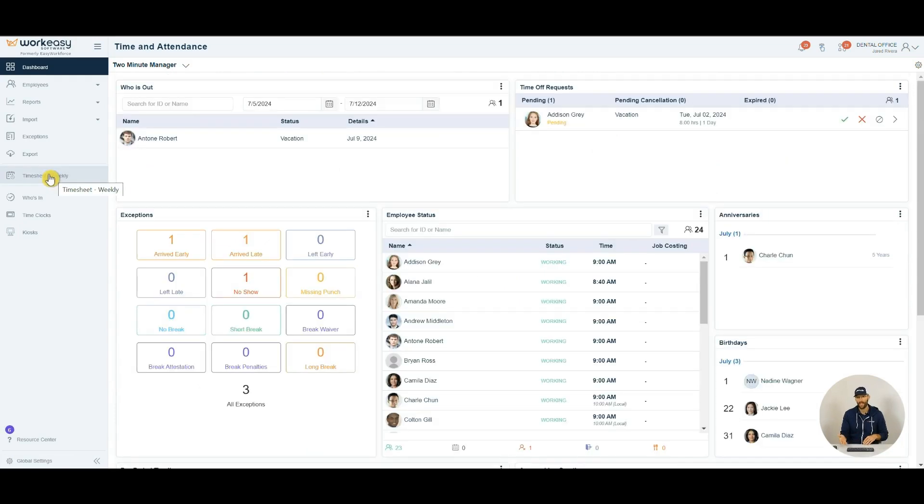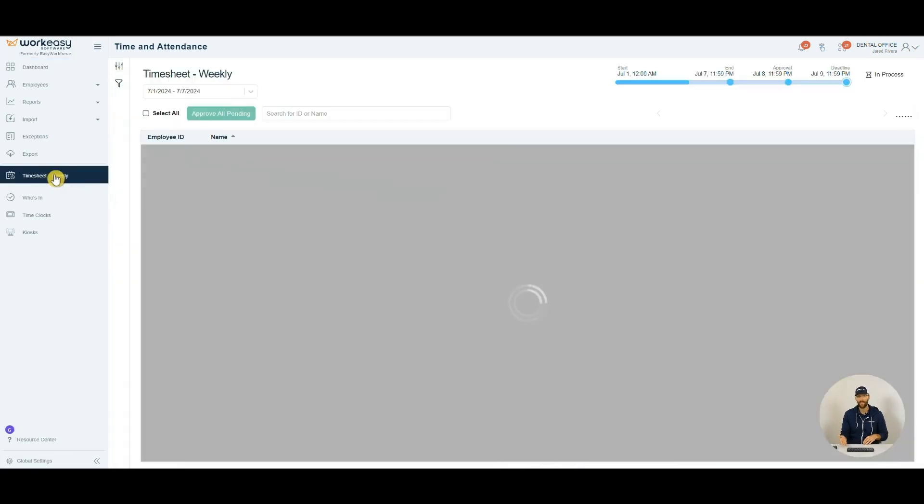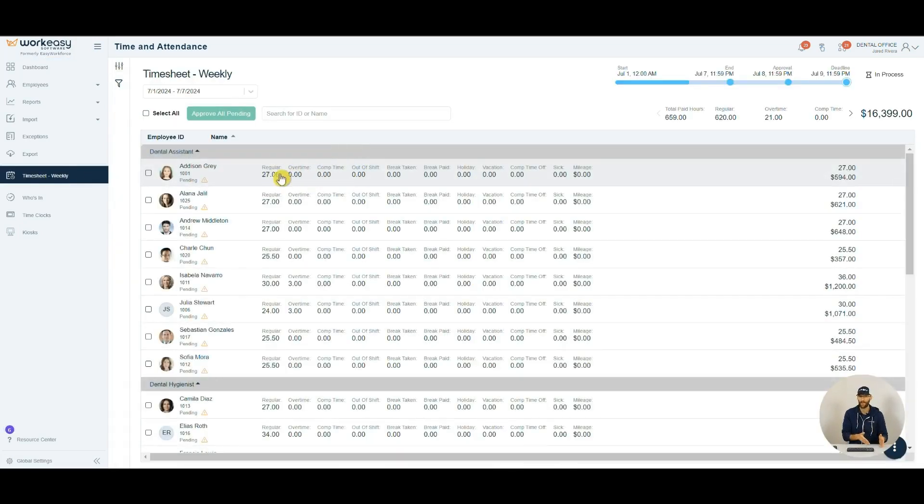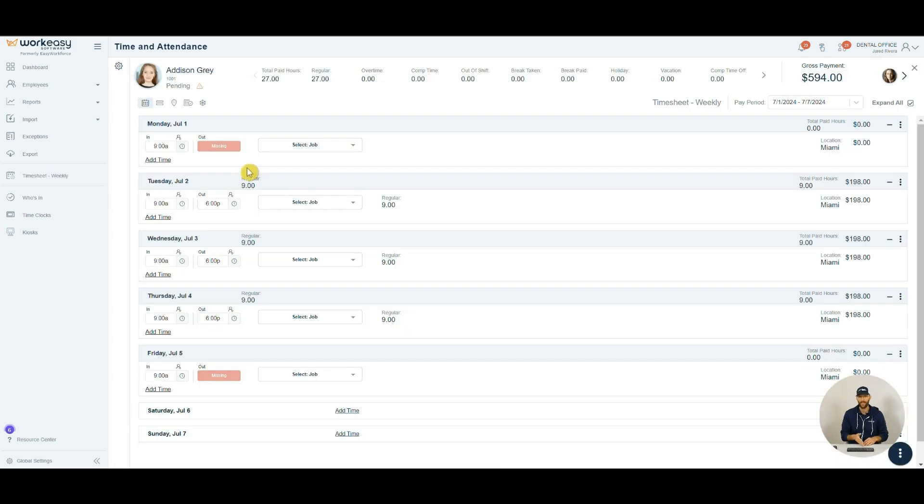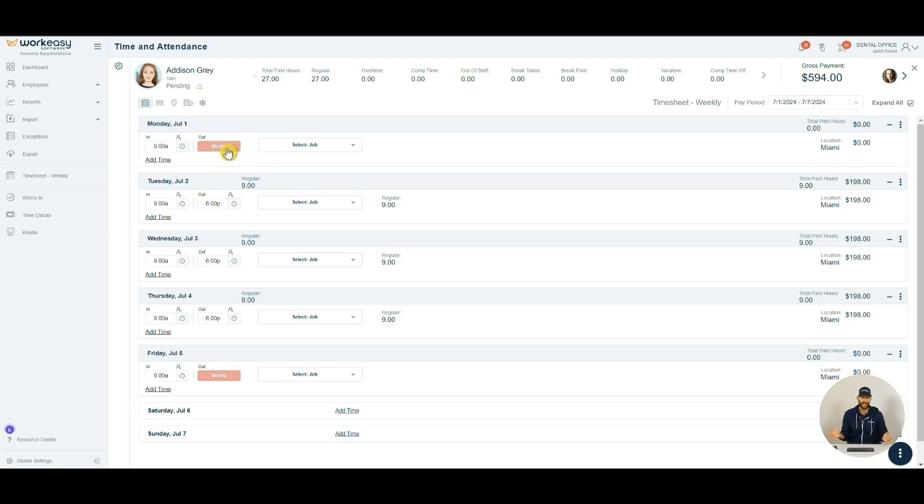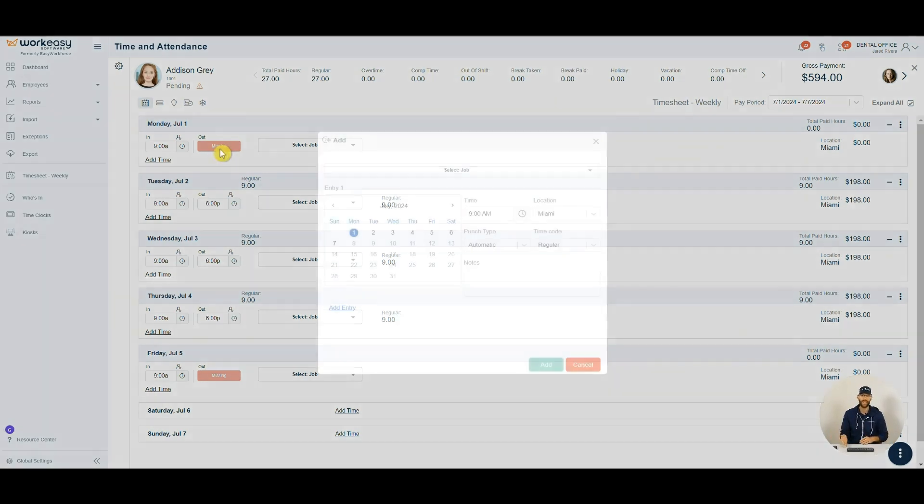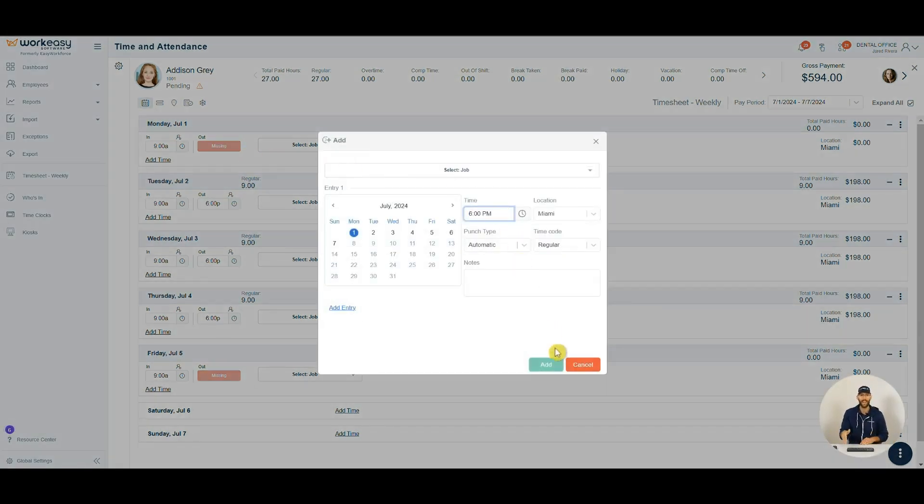Managers also get a nice timesheet view that presents accurate hour totals and conveys any missing punches. So say someone forgot to clock out, that's no problem. You'll be notified by many of the alerts we have. After that, just click the missing punch and enter the correct time.